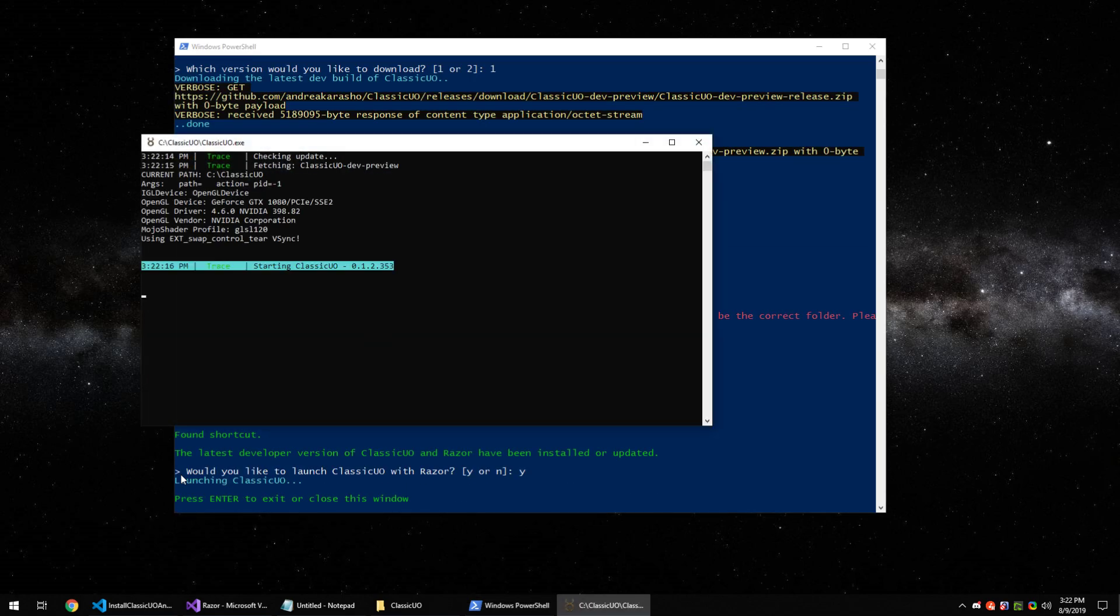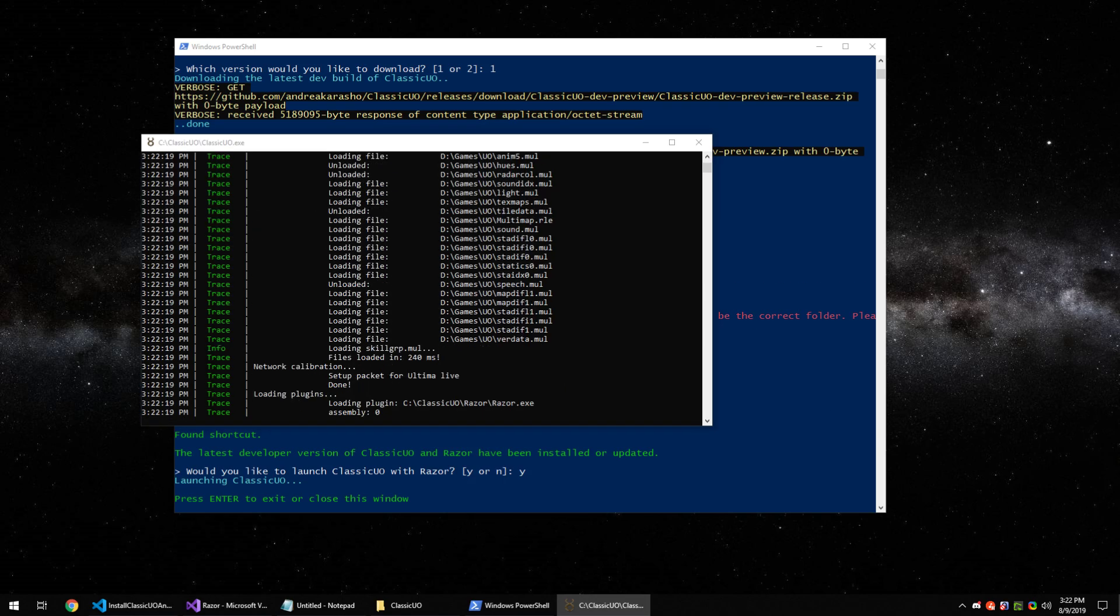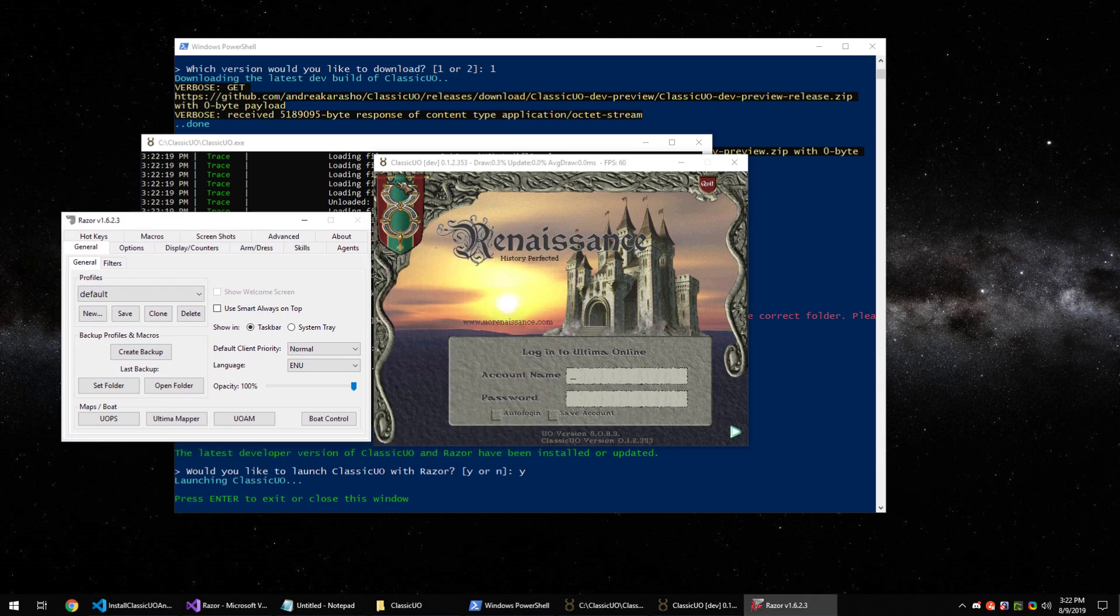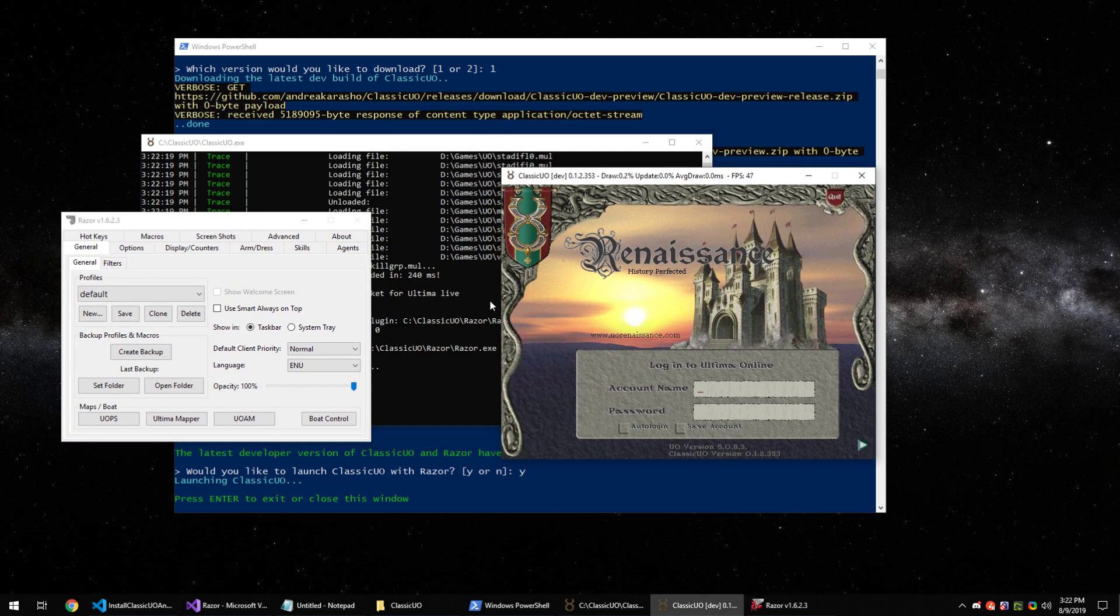And it'll launch it again, but this time it'll actually come up completely. And then you'll have Razer and Classic UO, and you're all set. Good luck!